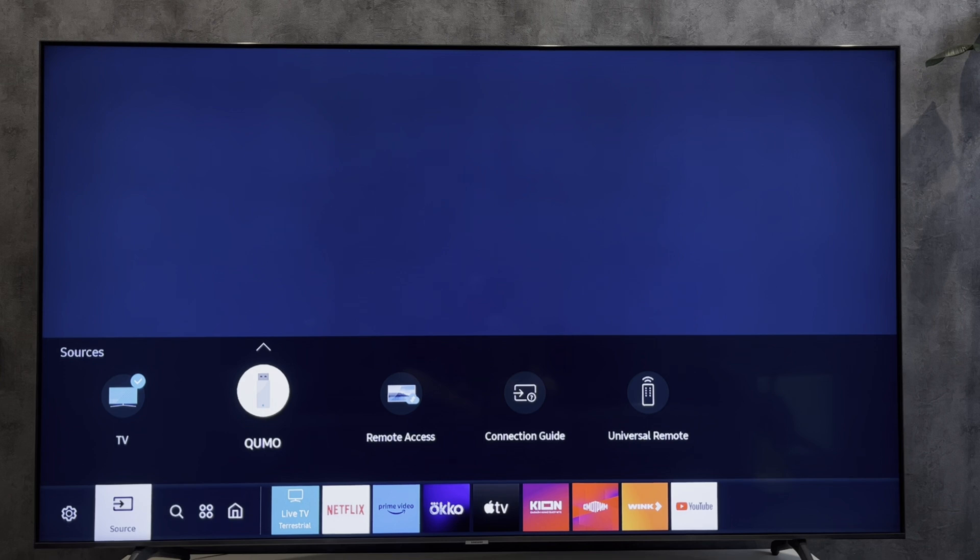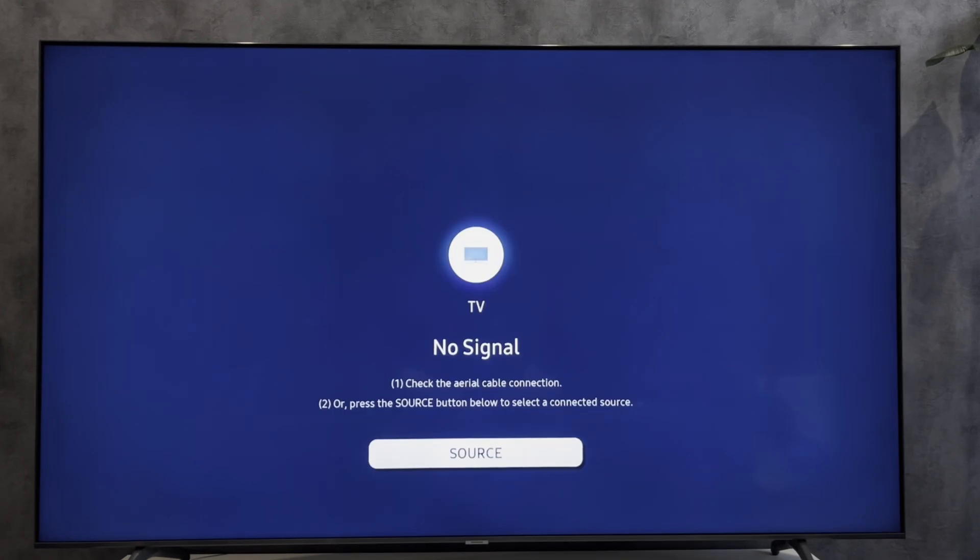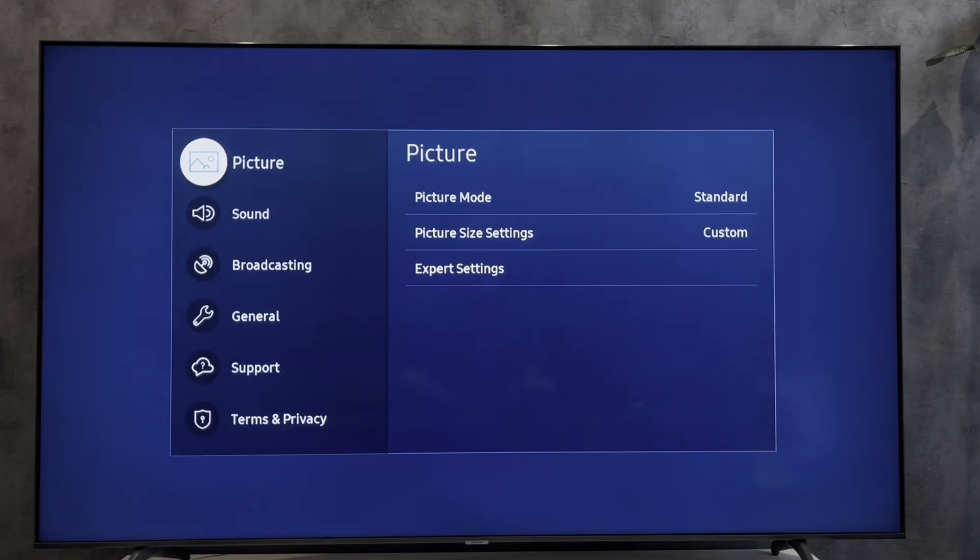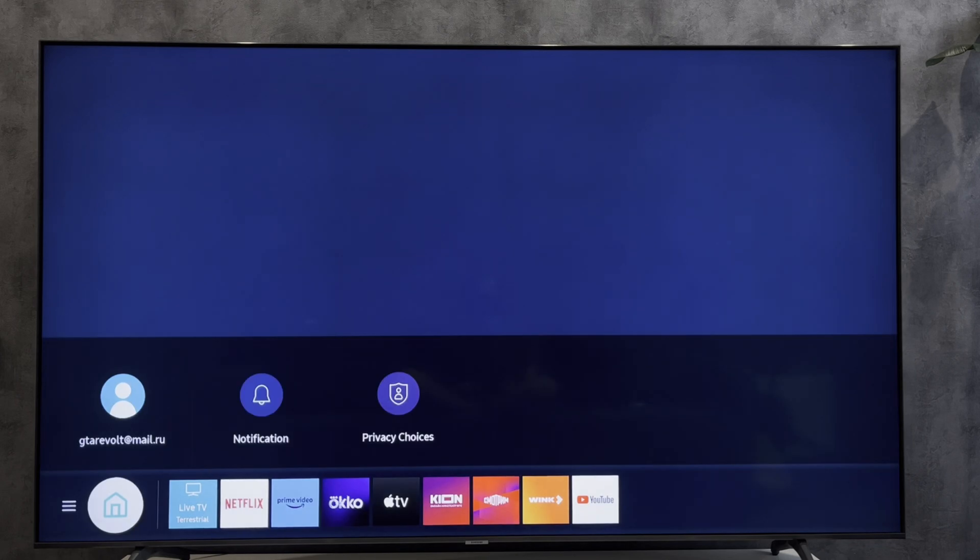First way: open source, then select connection guide.